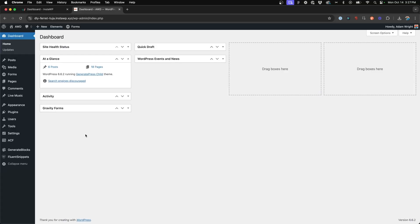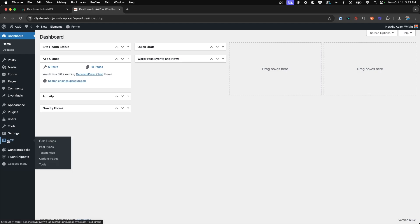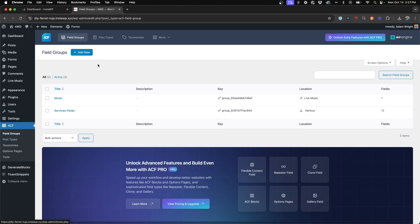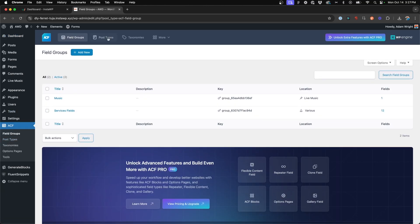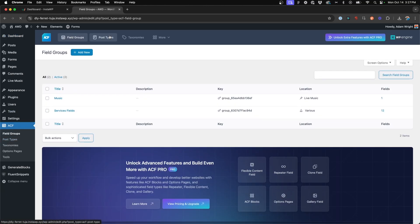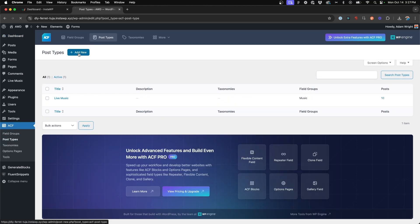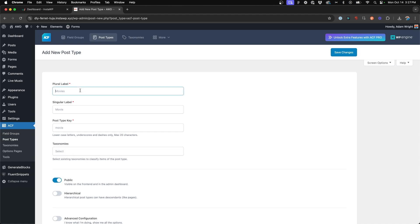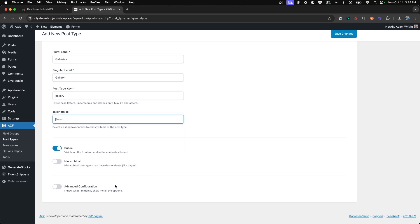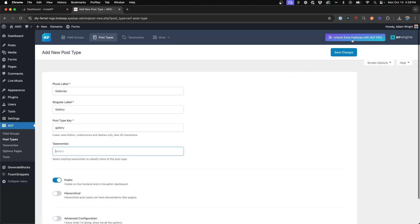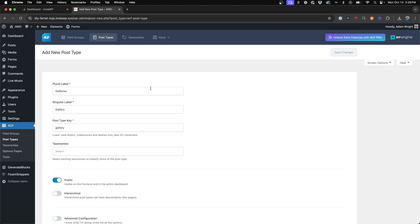The first step in this tutorial we're going to tackle is adding the custom post type using Advanced Custom Fields. Jump into Advanced Custom Fields, go to post types and say add new. We're going to call this galleries, singular gallery, and save changes.